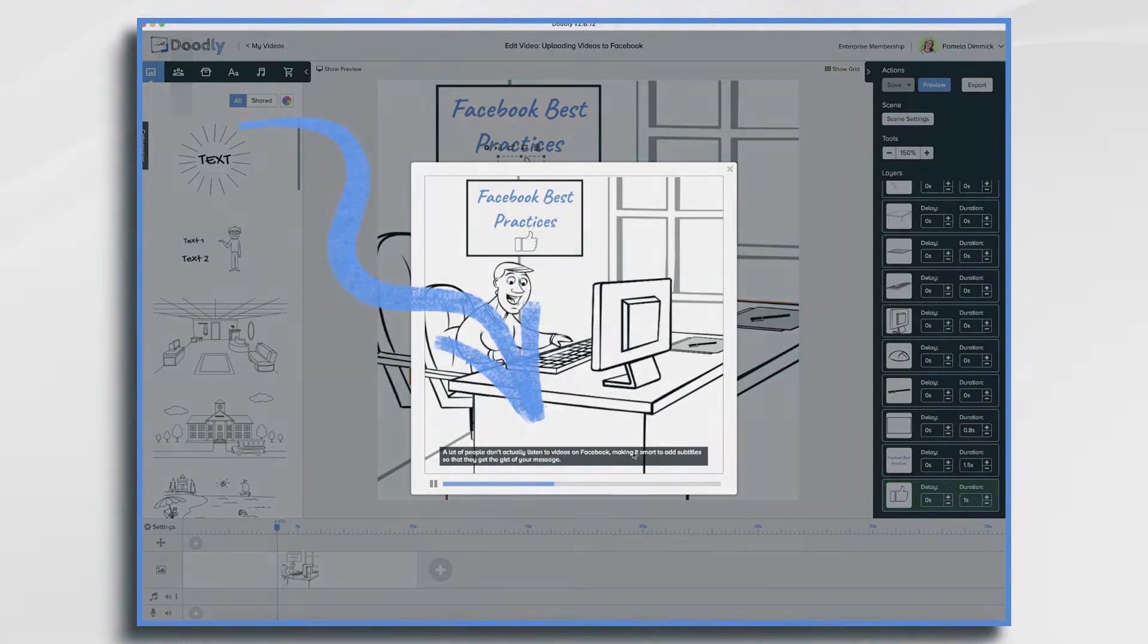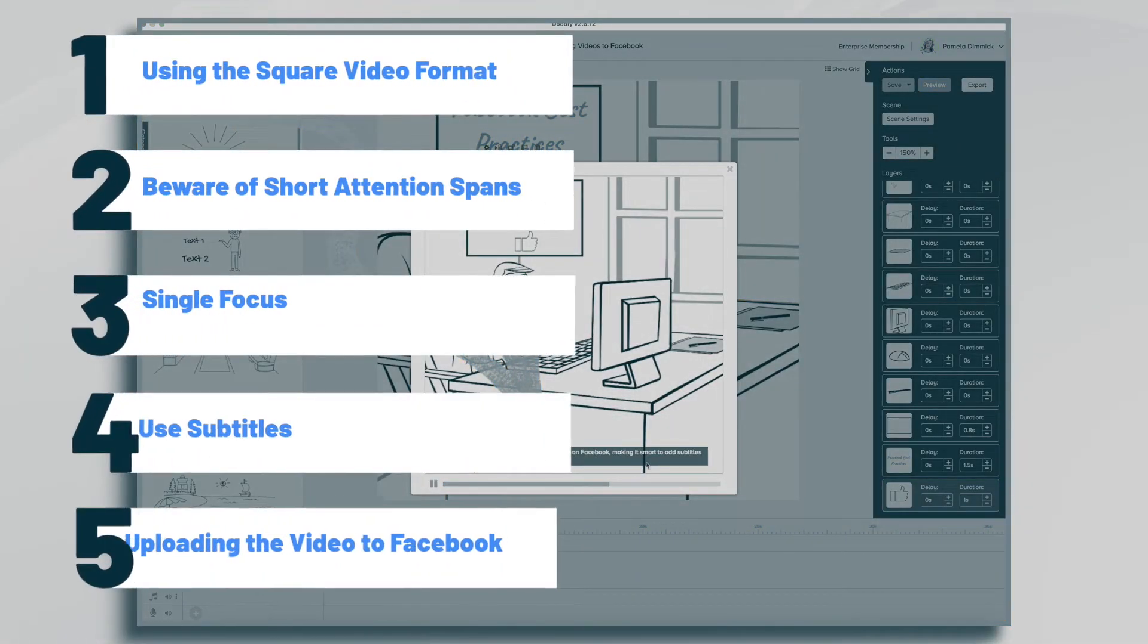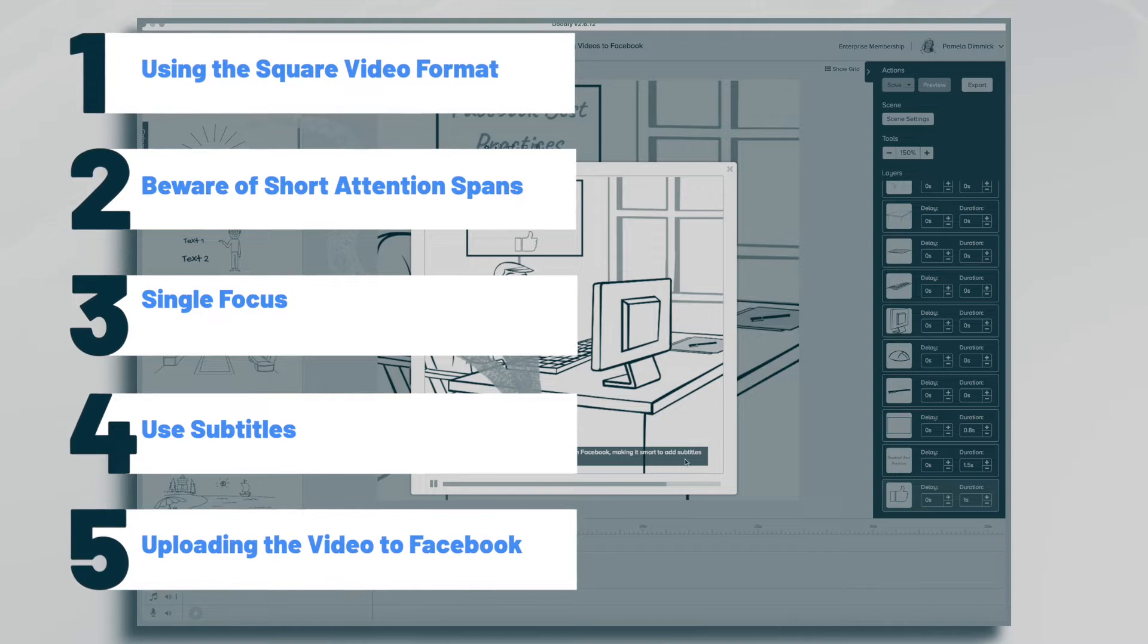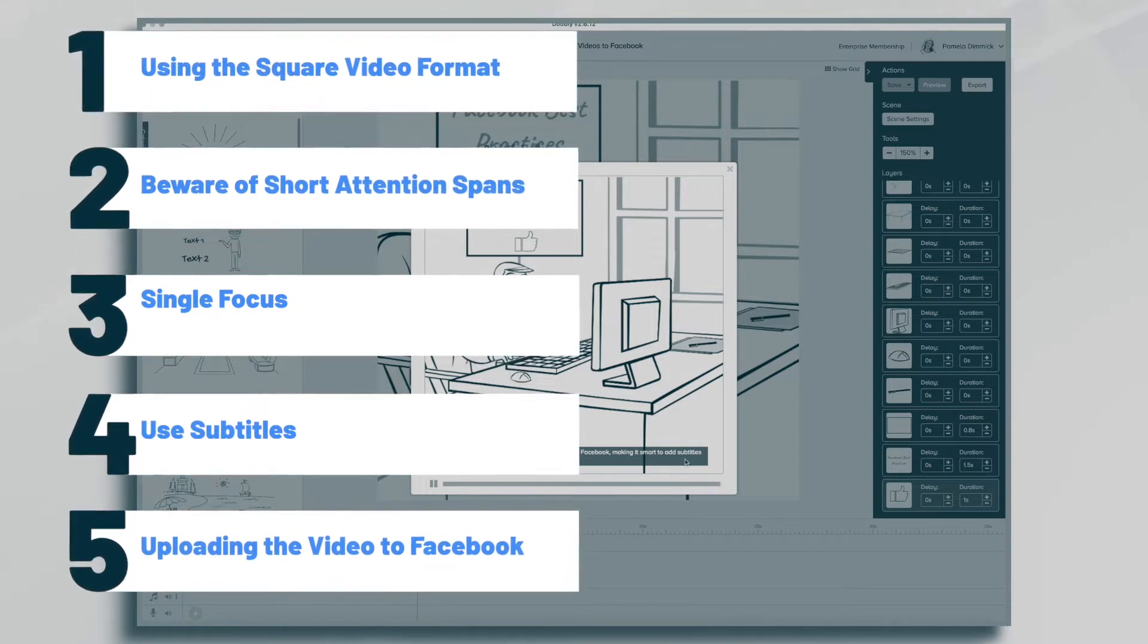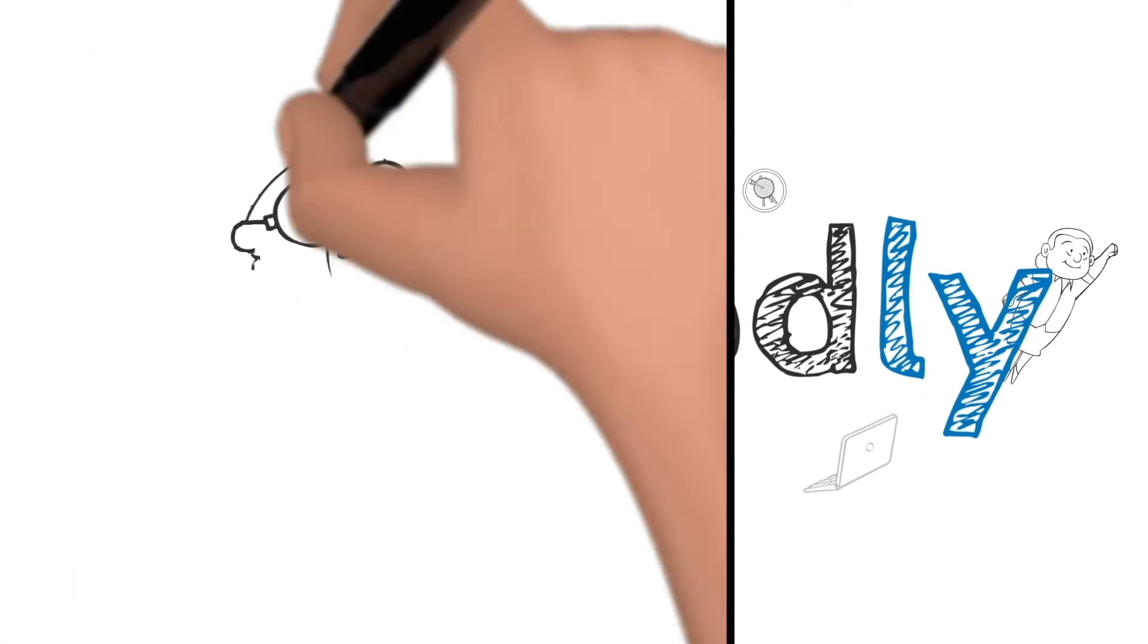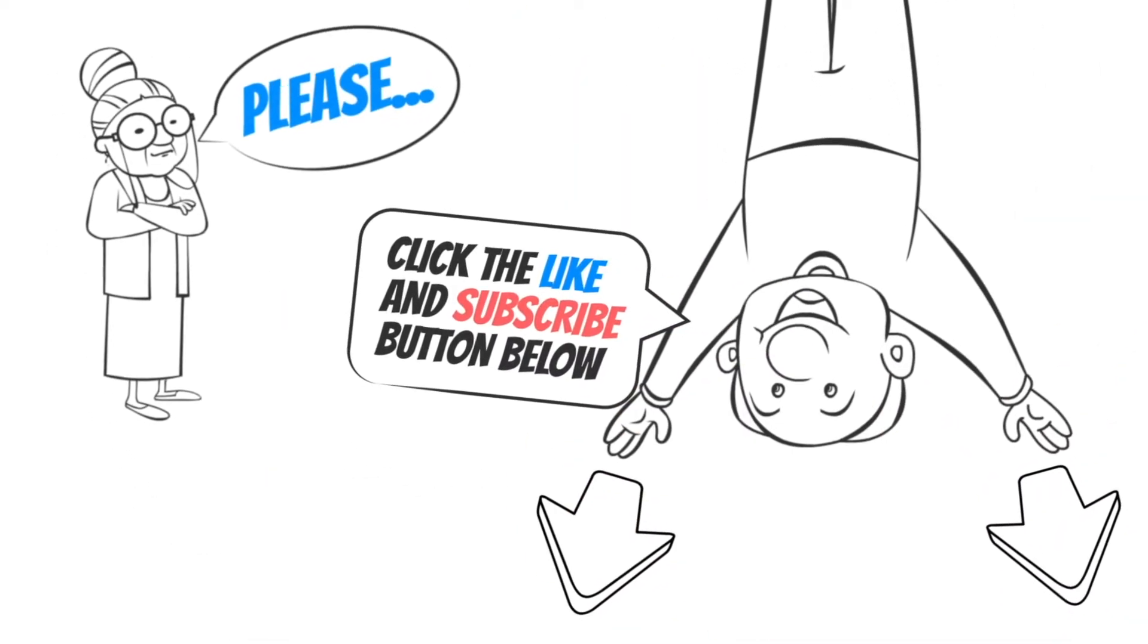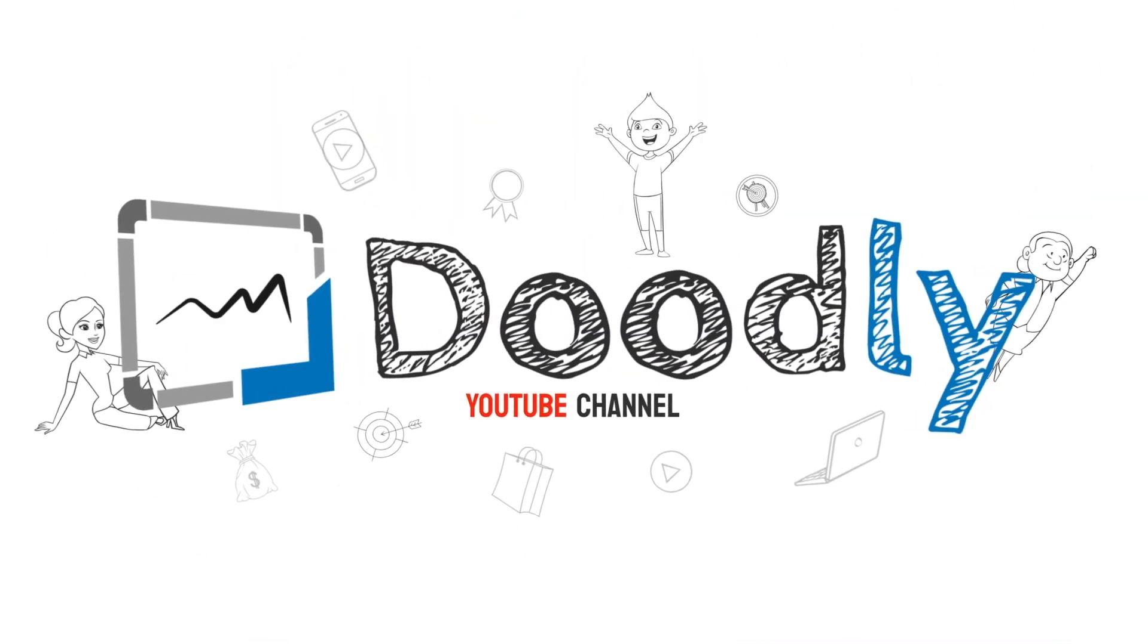Hi, this is Pamela. In this tutorial, we're going to go over the best practices for uploading videos to Facebook. Hey, and welcome to the official Doodly YouTube channel. If you enjoy our content, please click the like and subscribe button below. Now let's get straight to the video.